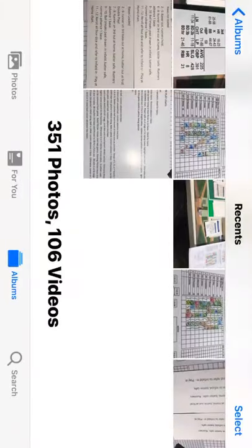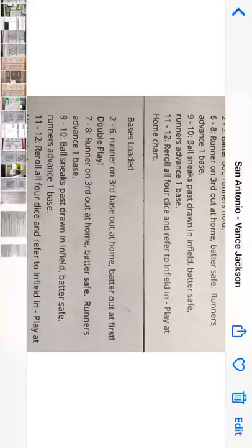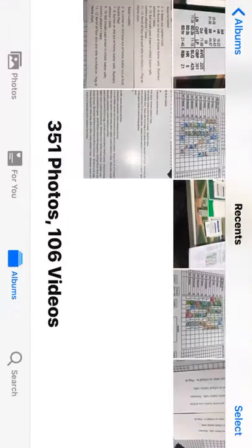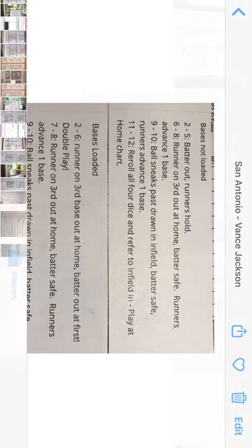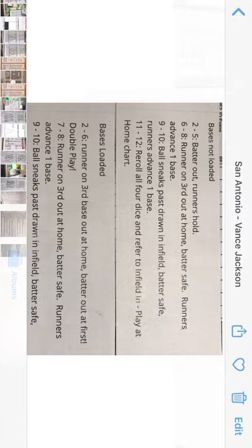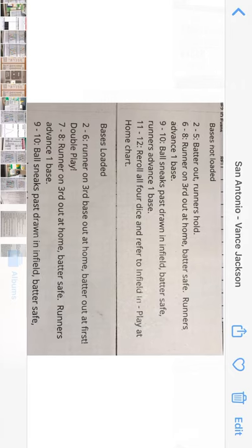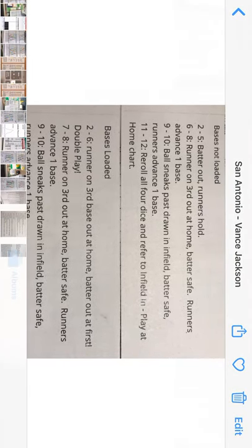Hey there everybody, this is CP Cards and Dice. I wanted to start a quick discussion — it's not going to take very long — to look at the infield-in situation. There are two basic situations with the infield in. The chart where the infield-in situation is presented was a little convoluted for me, so I contacted Joe directly and had him clarify, and this is what he sent me.